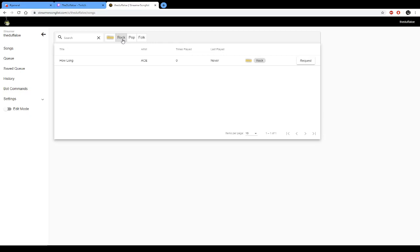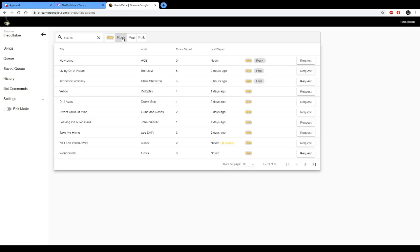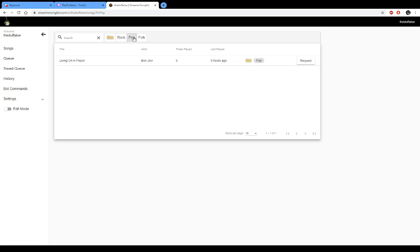There's our song How Long which we put in there, and there's many others that you might have. We can go into pop, but what I'd suggest is if you unclick or tap again on rock it takes you back out. And then go into pop. There's our pop song Living on a Prayer, Bon Jovi.